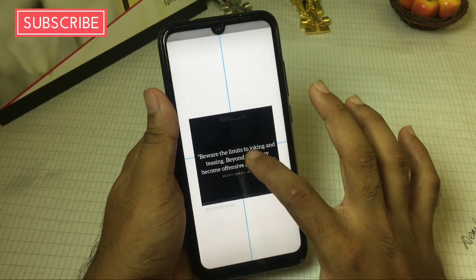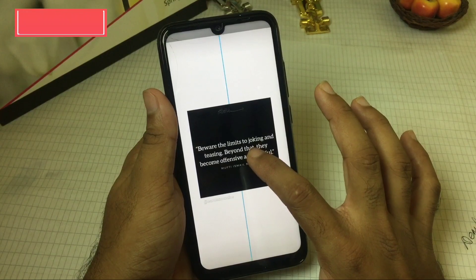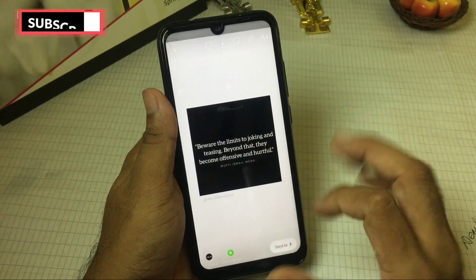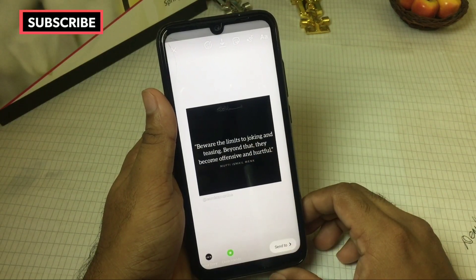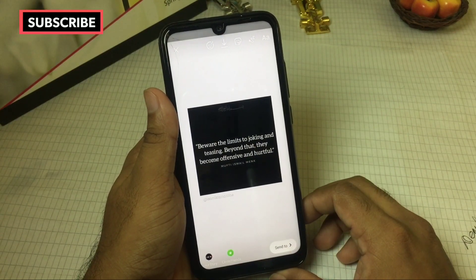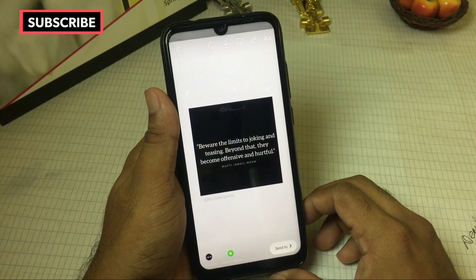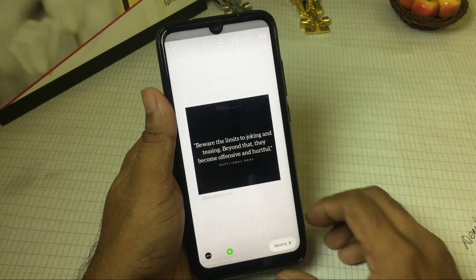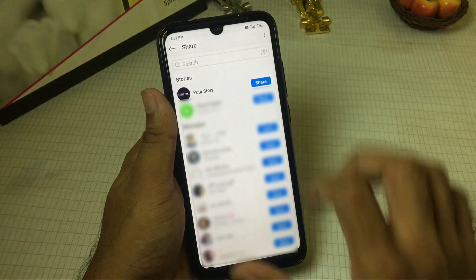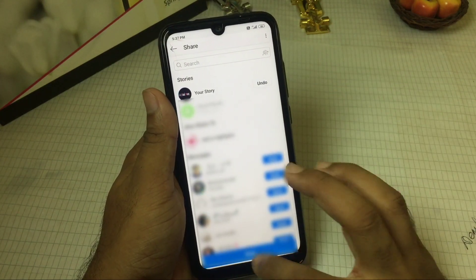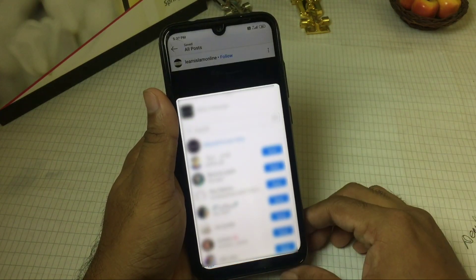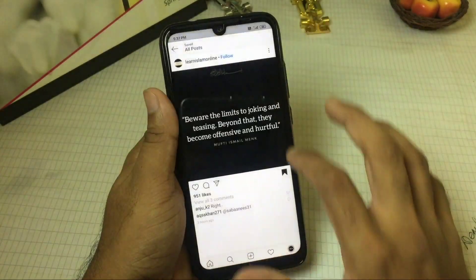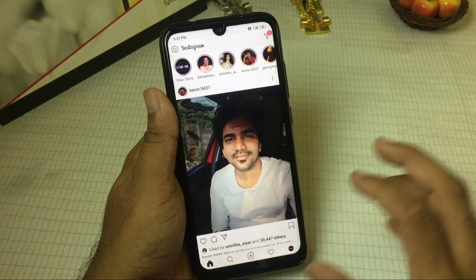If you want to change the story, you can add the story to your Instagram. If you want to change the story, please comment in the comments section.